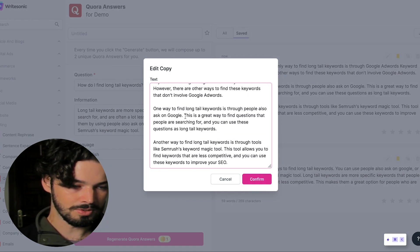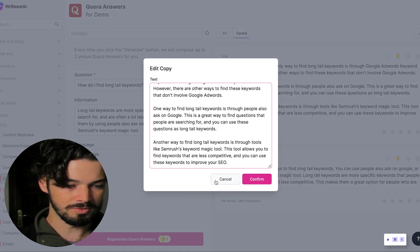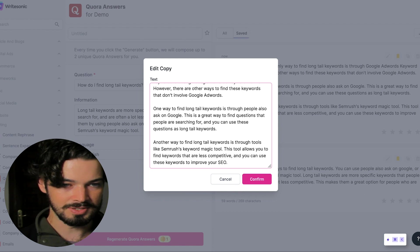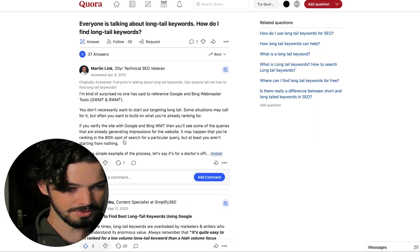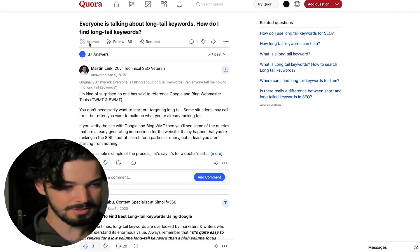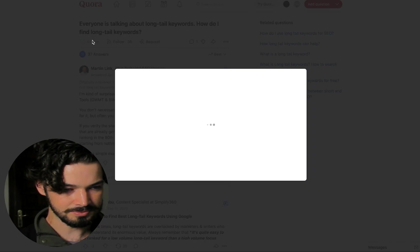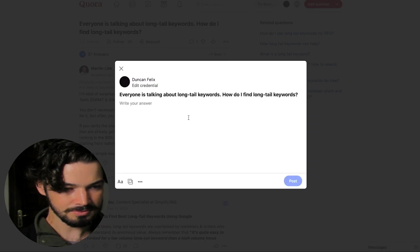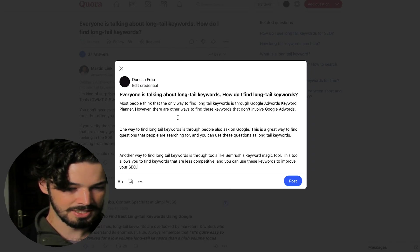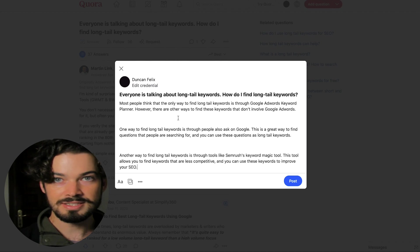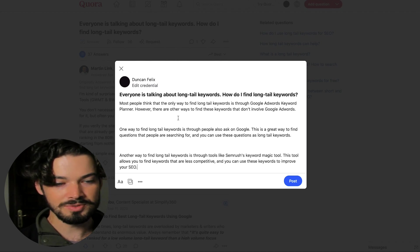Or you can obviously do that once you've pasted it in. So if I was going to answer this, then I could just click answer here. And then paste it in. And that's it.